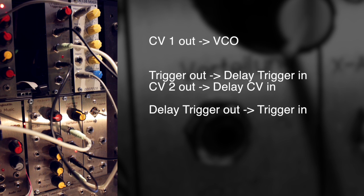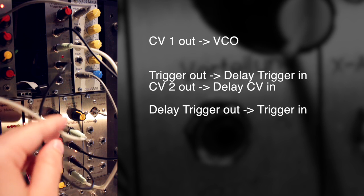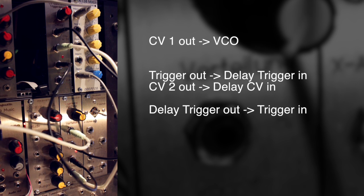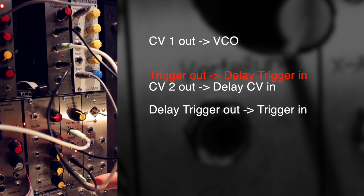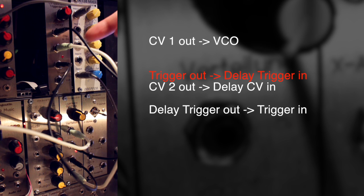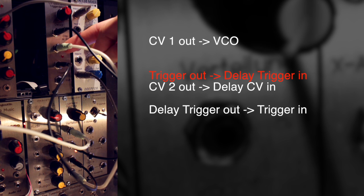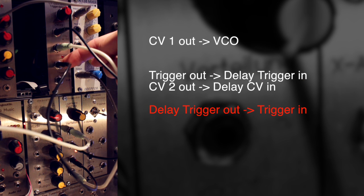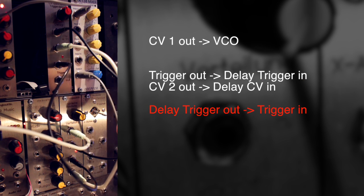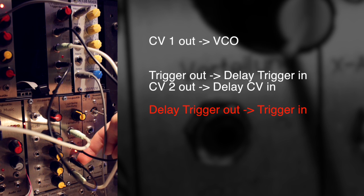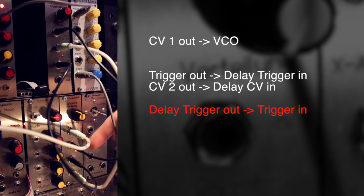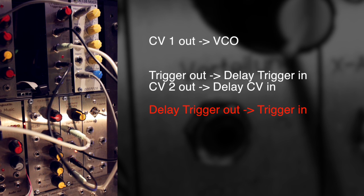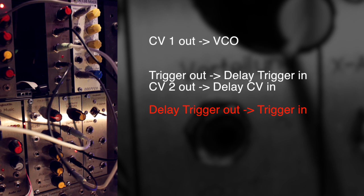Okay, so now we have a feedback loop going on, with the outgoing trigger going into the trigger input of the trigger delay, and then the delayed trigger will get out of the delay into the trigger input of the logistic equation again. So let me turn up the volume and see what happens now.